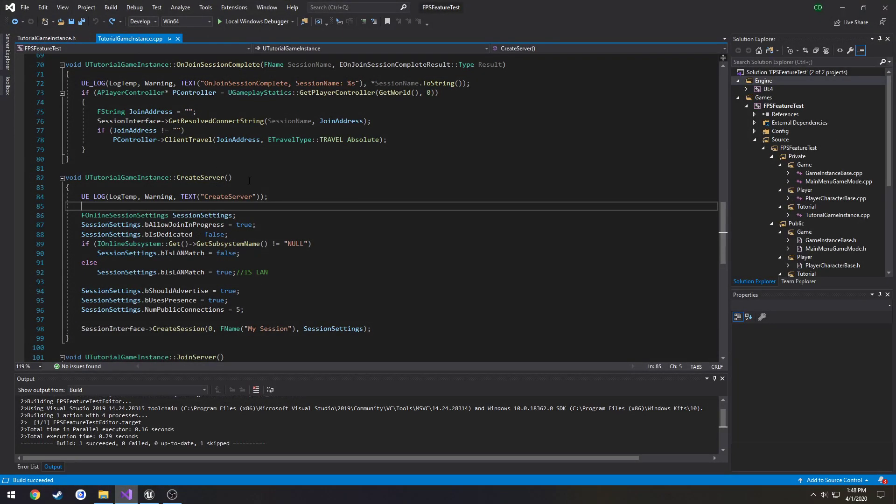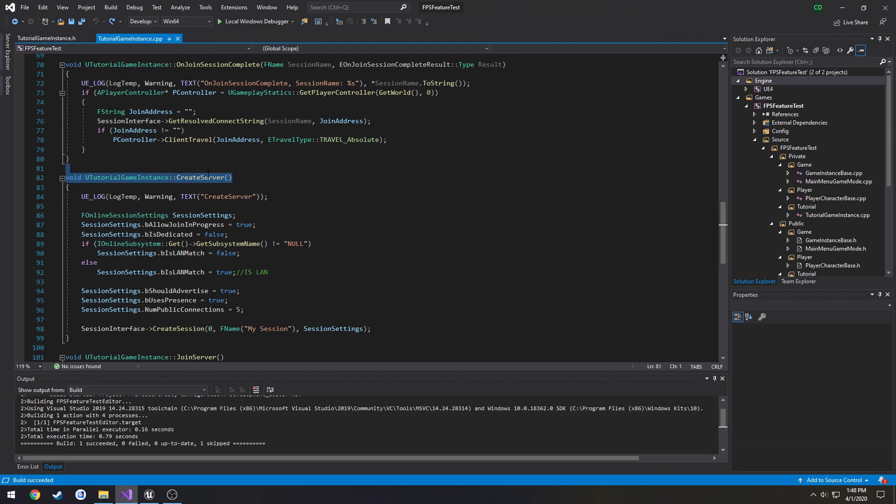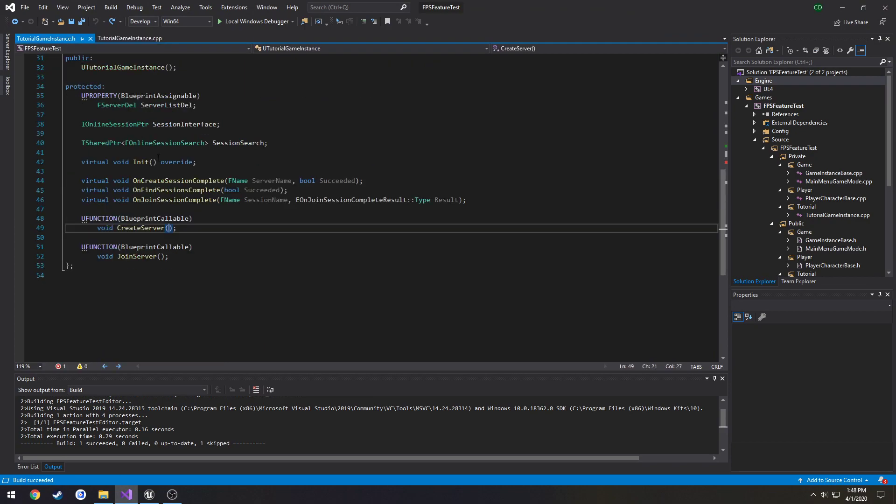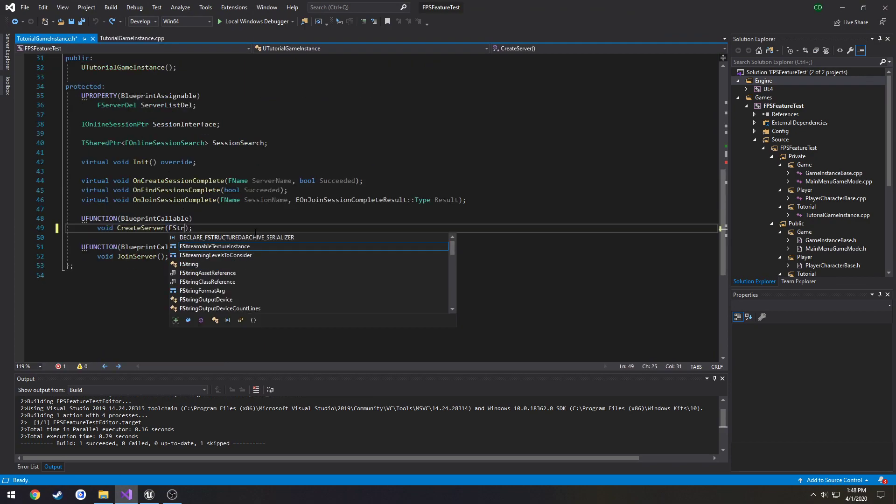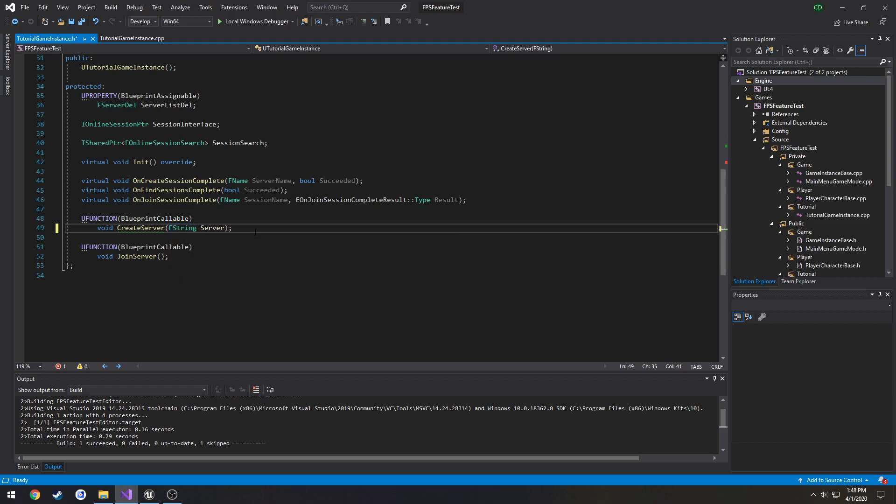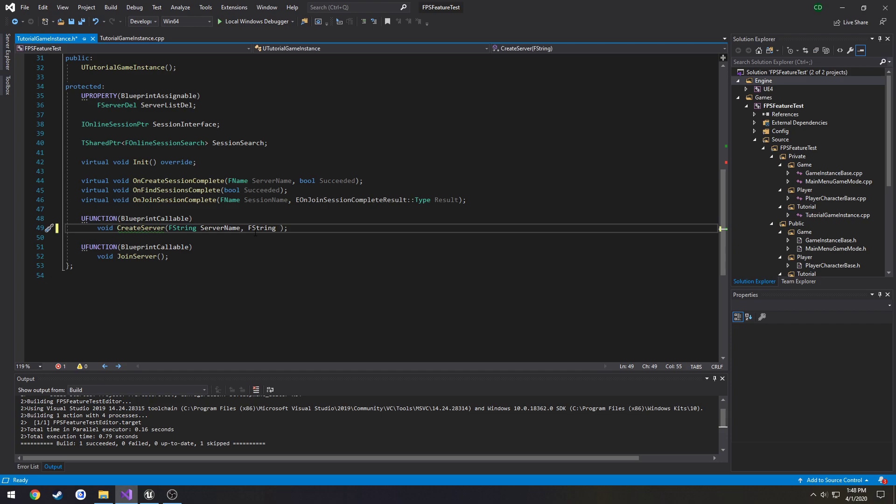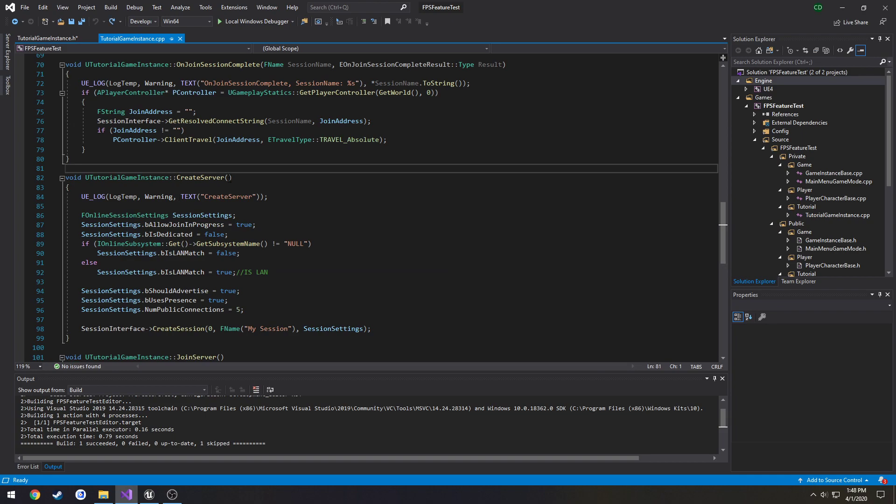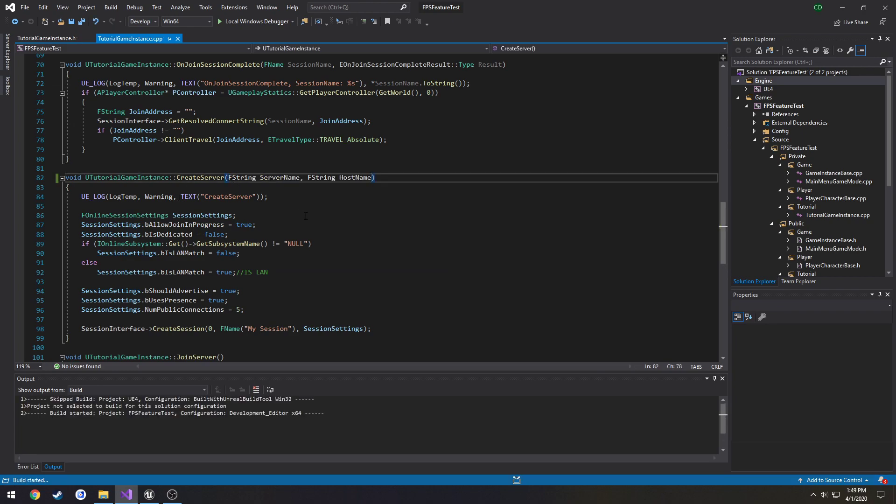Okay. Now let's modify our C++ code. So we are going to alter our parameters for create server. We are going to make it take an f string. It's going to be server name and f string host name. Just like that. I'm going to copy the parameters and put them in the definition. And compile.